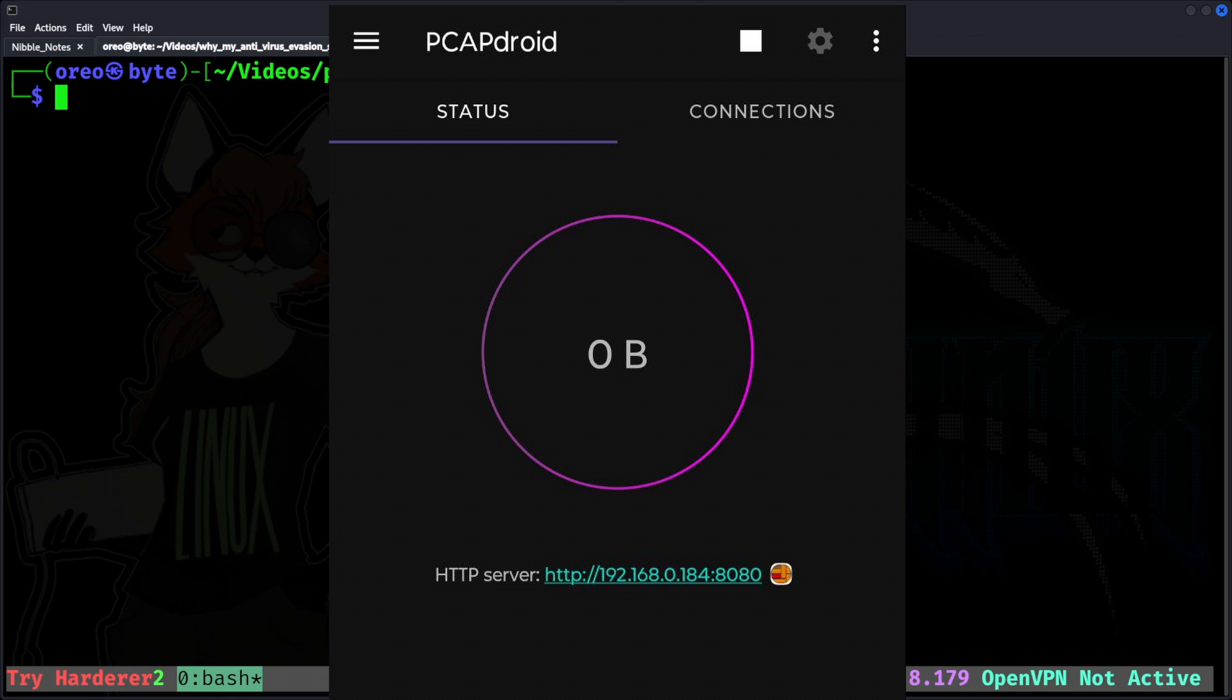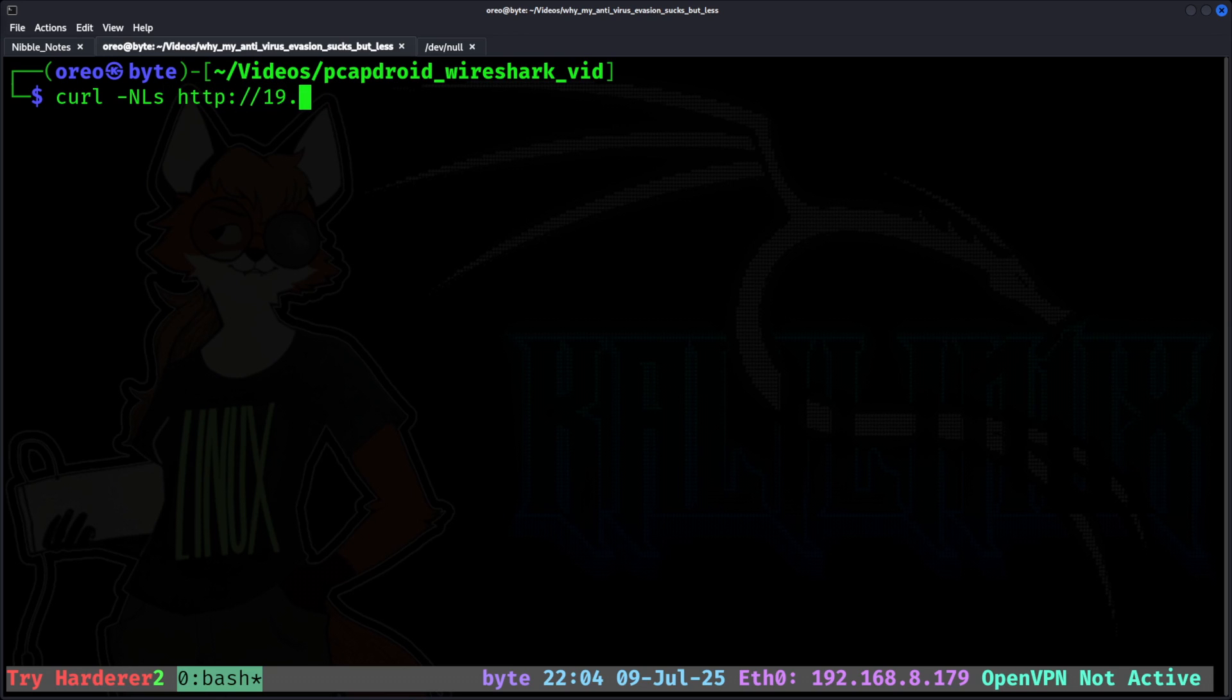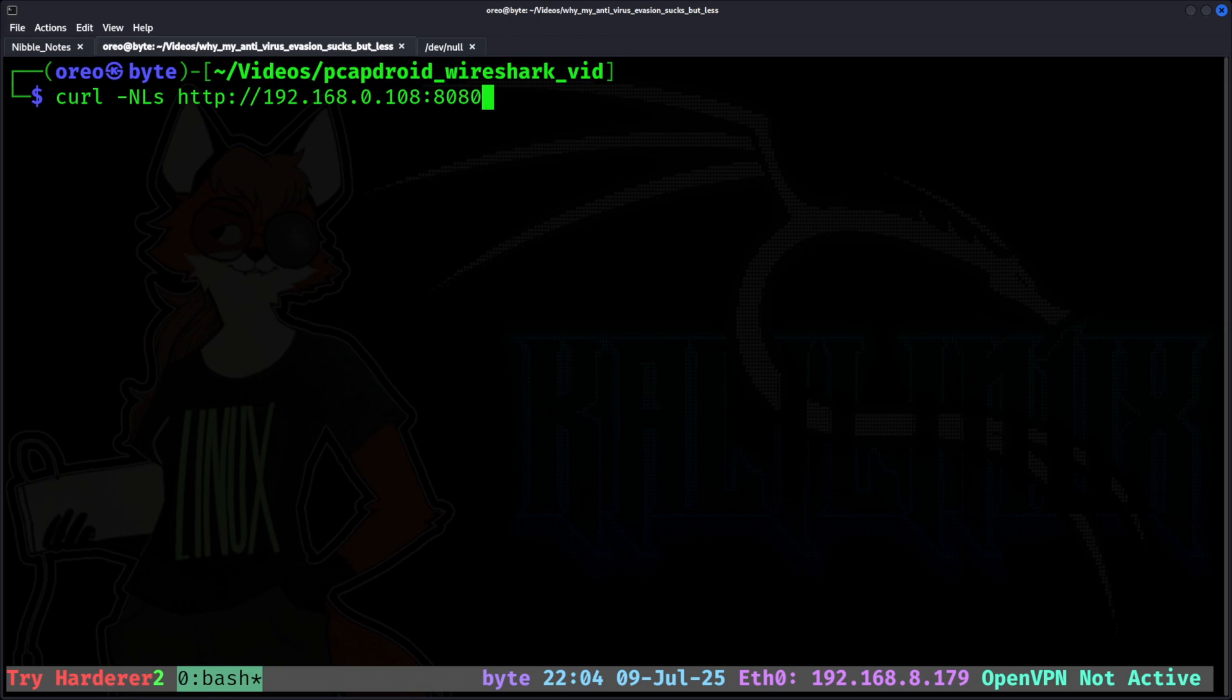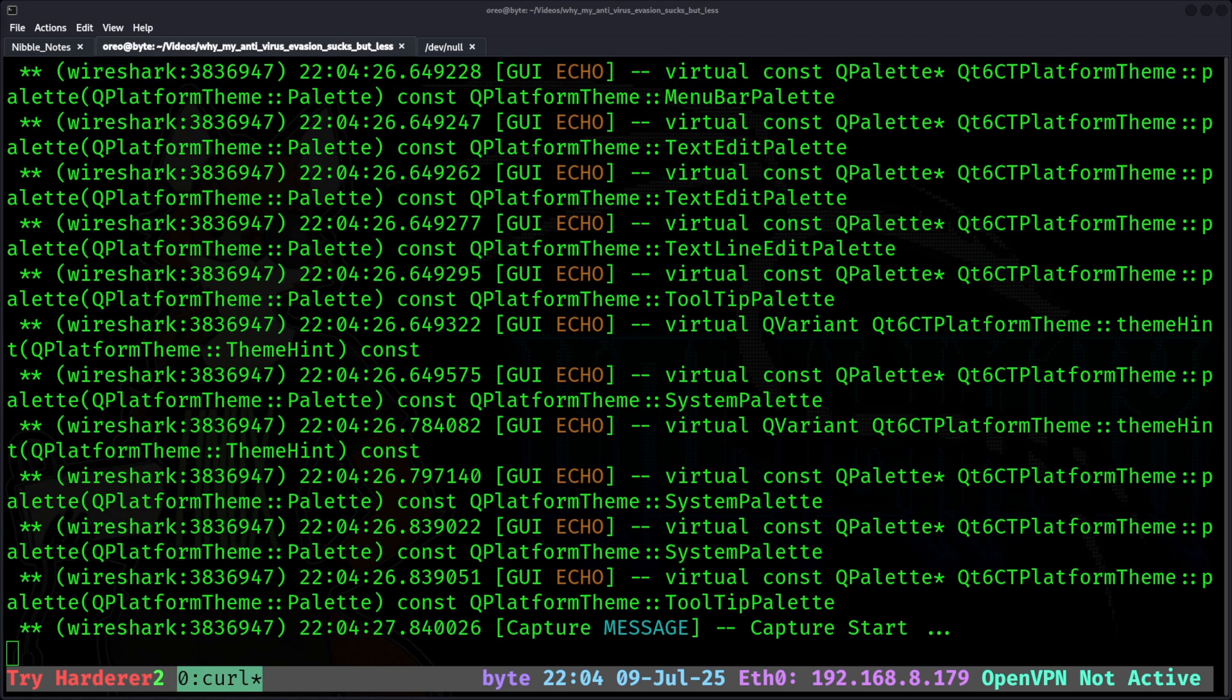That Wireshark will use to download the PCAP. Next in your terminal, use this curl command and pipe it into Wireshark. Curl, capital N, L, S. And then your PCAP Android server. In this case, it's going to be on 192.168.0.108:8080. And then we're going to pipe it into Wireshark -k -i with the dash for standard in. Hit enter, and it'll launch Wireshark.